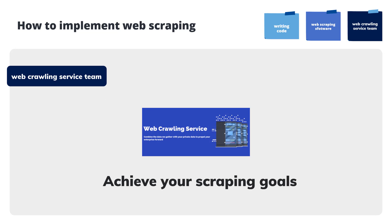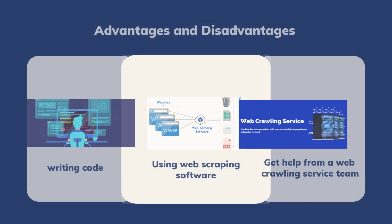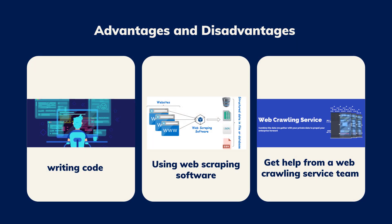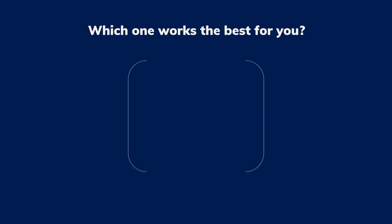So, what are the advantages and disadvantages of these approaches and which one works the best for you? Next, we will rate each of the approaches based on the level of difficulty, the time it takes, and the costs.